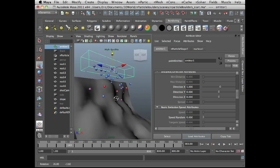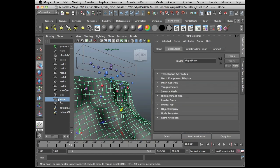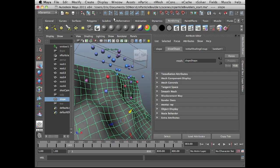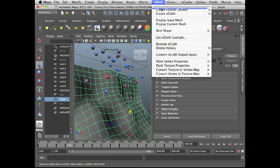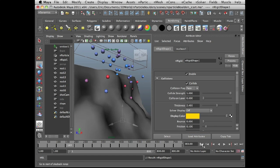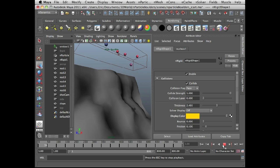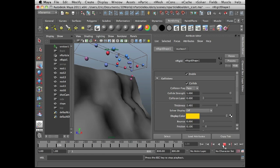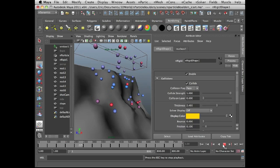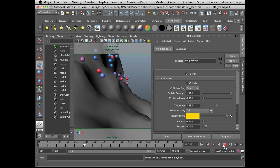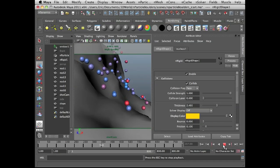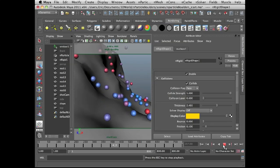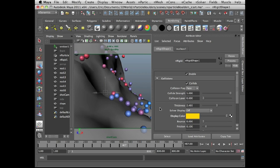So the next thing I want to do is select this slope geometry and create this, make this a passive collider. So again, in the nDynamics menu set, I'm going to go to nMesh and do create passive collider. So let's just play that and see how it looks. Now you can see they're starting to bounce down the slope. So if I take a look from the shot cam, you can get this kind of thing. And it's looking pretty good so far.